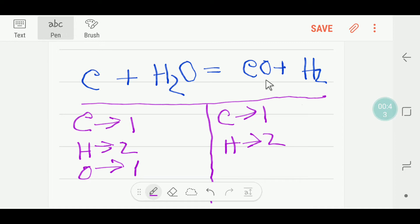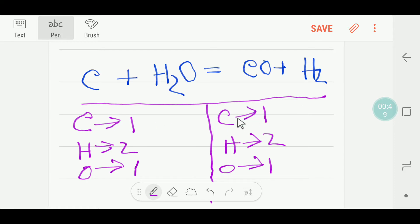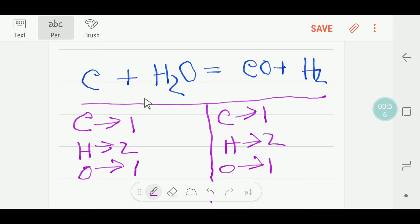Now I'll look at the number of carbon: one and one, so this is balanced. Hydrogen: two and two, so this is balanced. Oxygen: one and one, so this is balanced. This is already a balanced reaction.